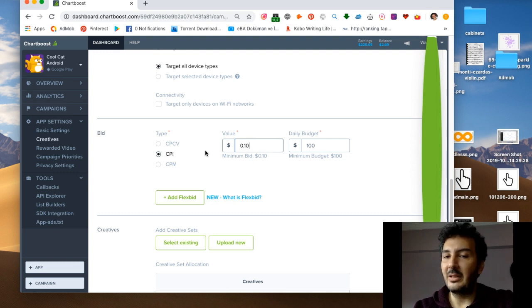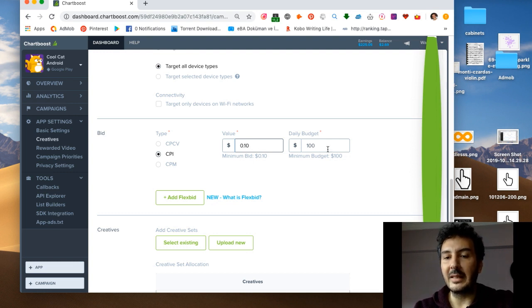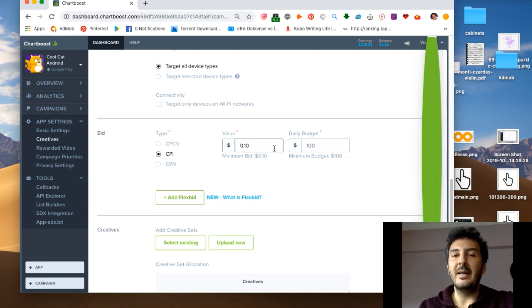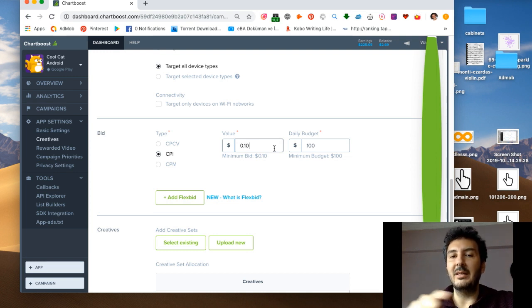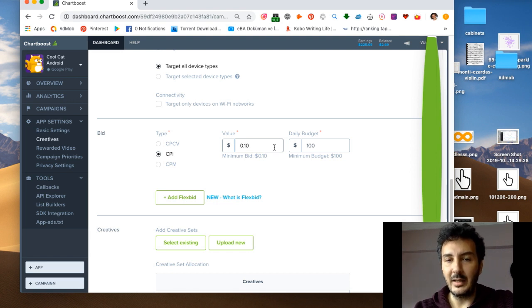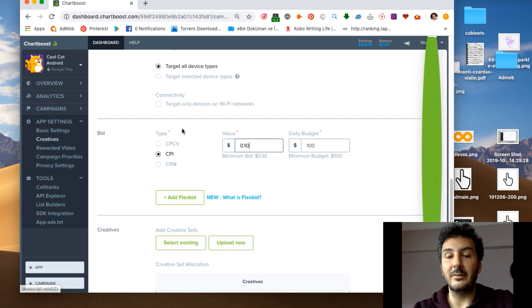But still you will start getting players just for $0.10. This is very cool. Normally you would spend a lot of money on impressions in other ad networks, but this is only CPI. You only pay when someone installs your game into their mobile phone, Android device, iPad, whatever.